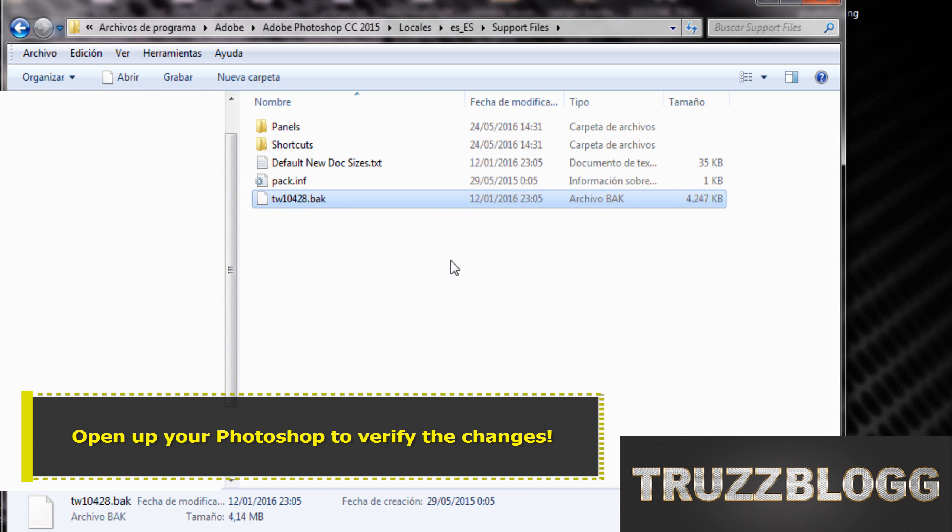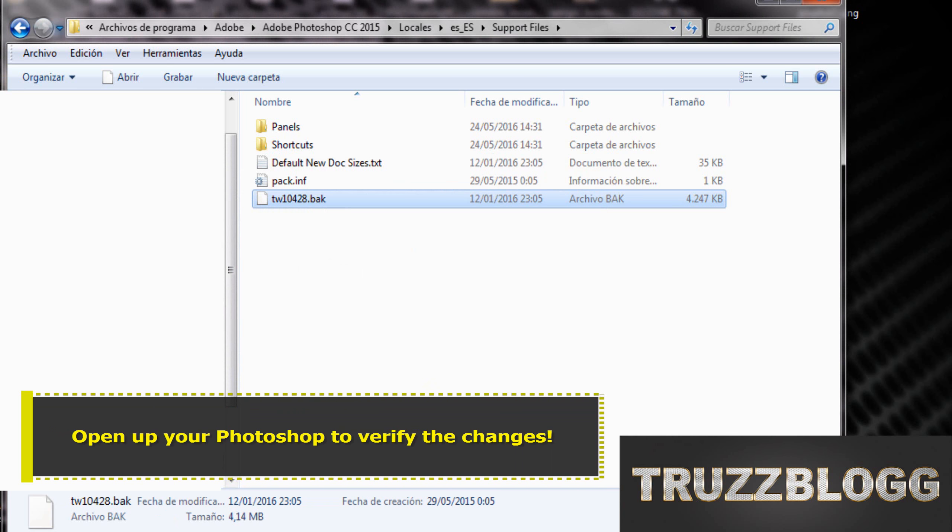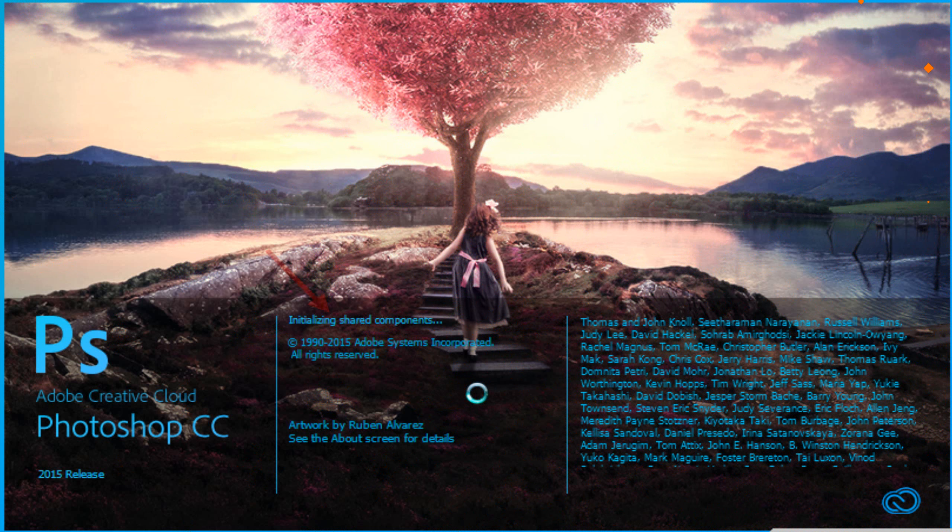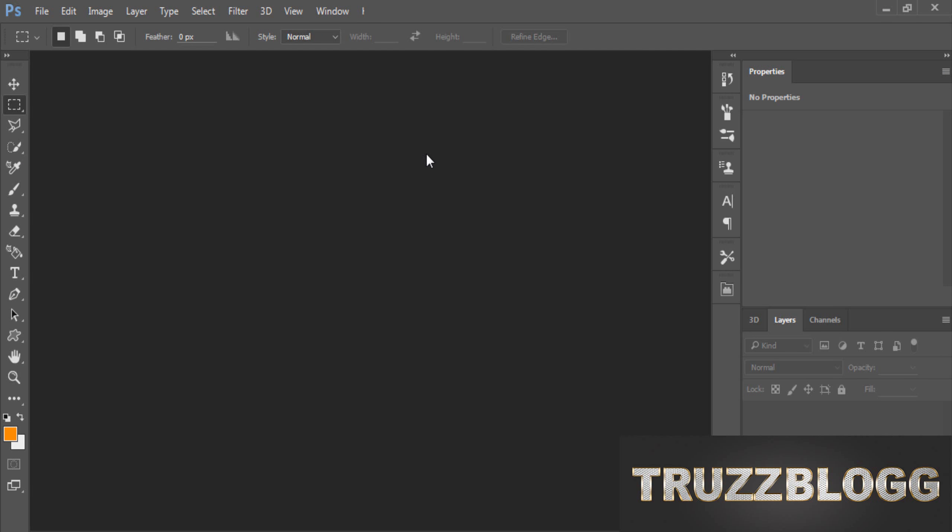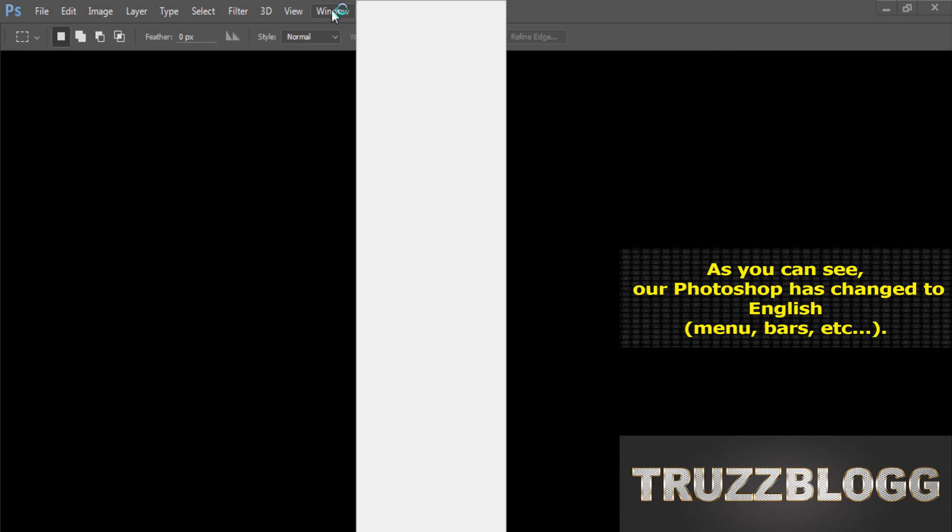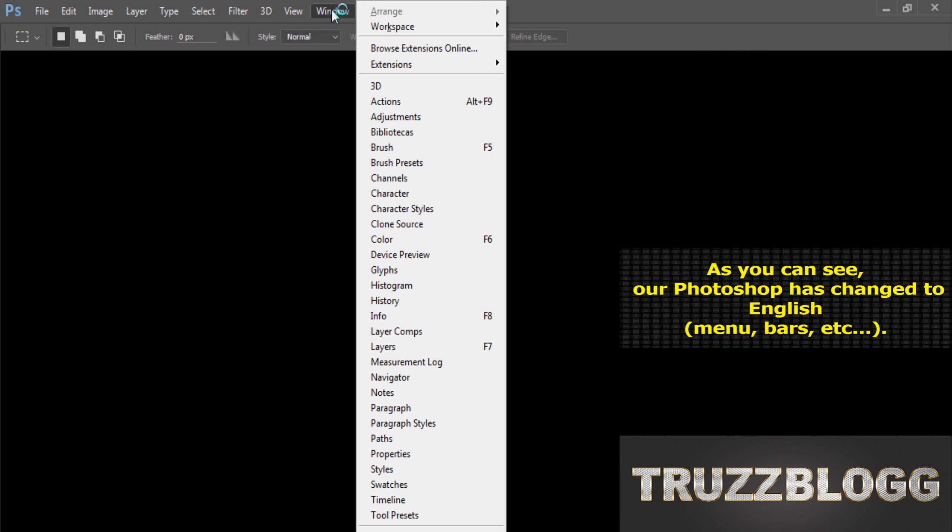Open up your Photoshop to verify the changes. As you can see, our Photoshop has changed to English.